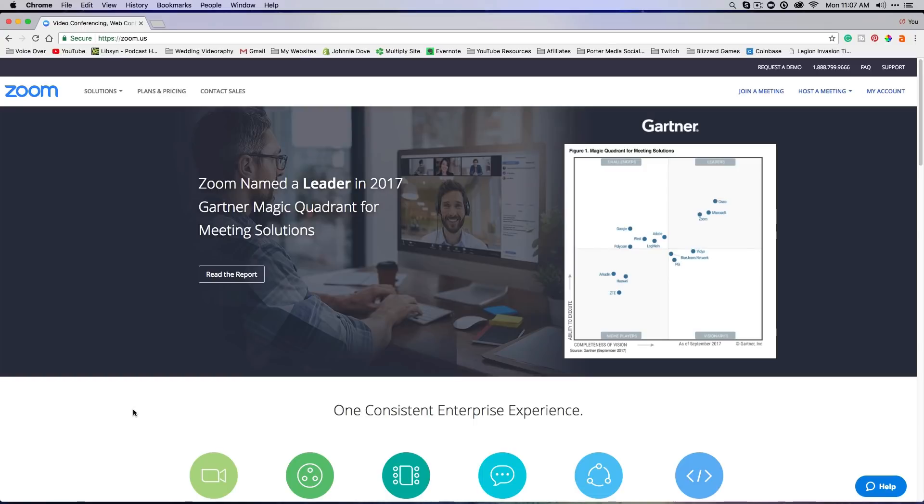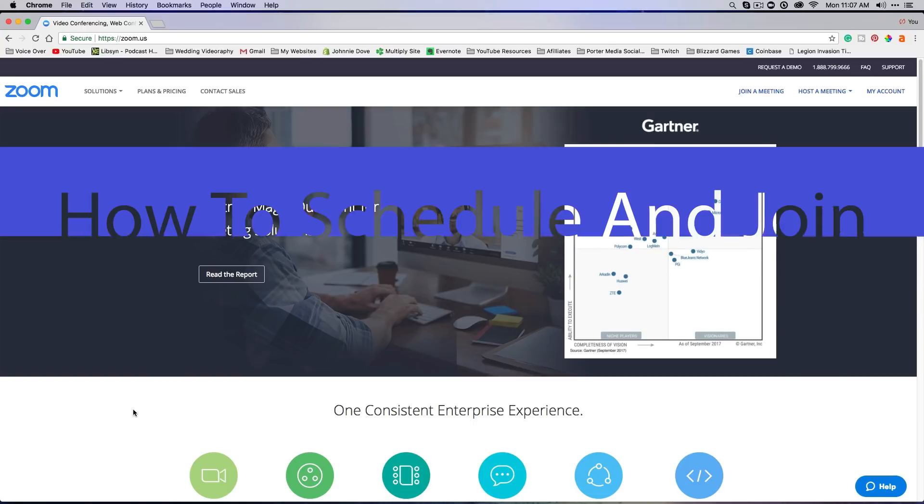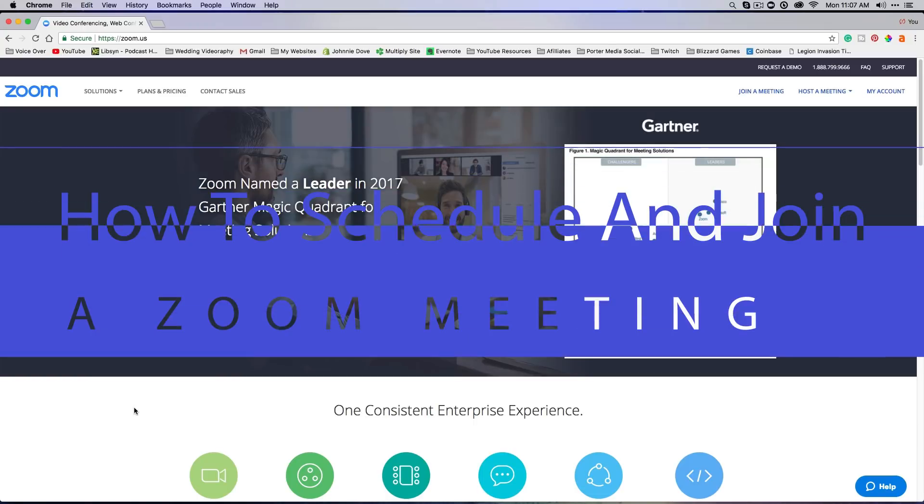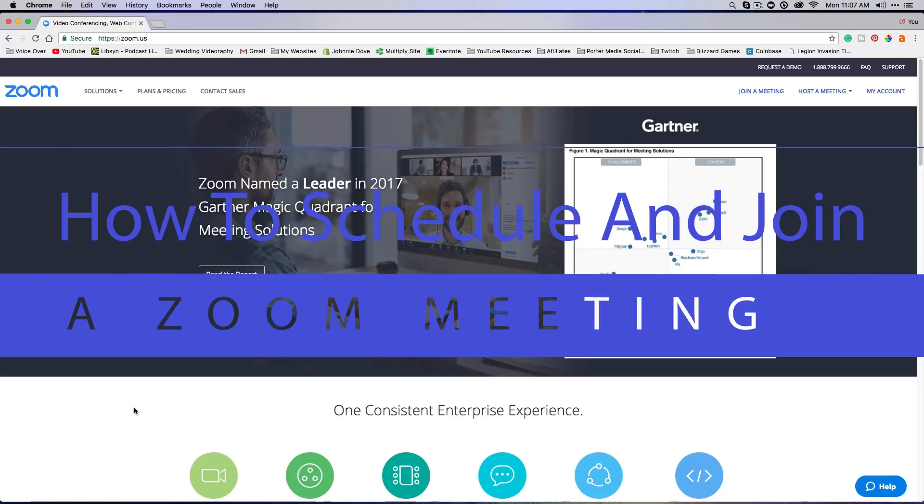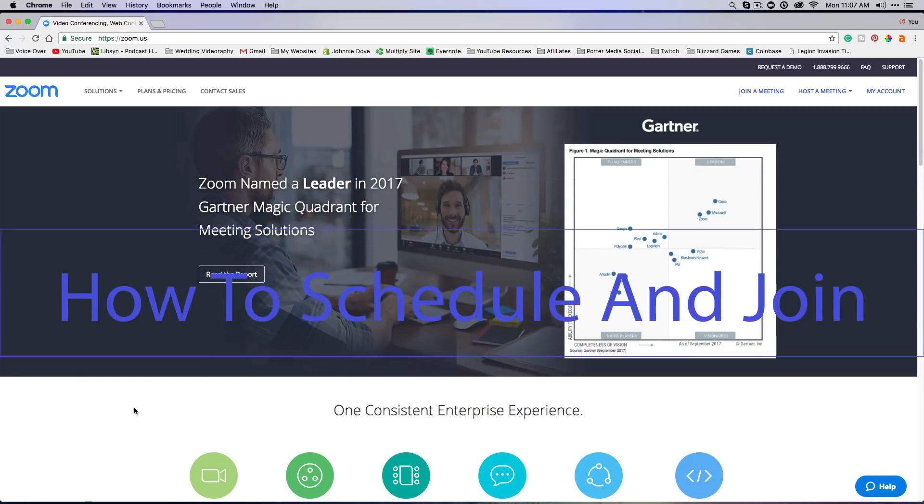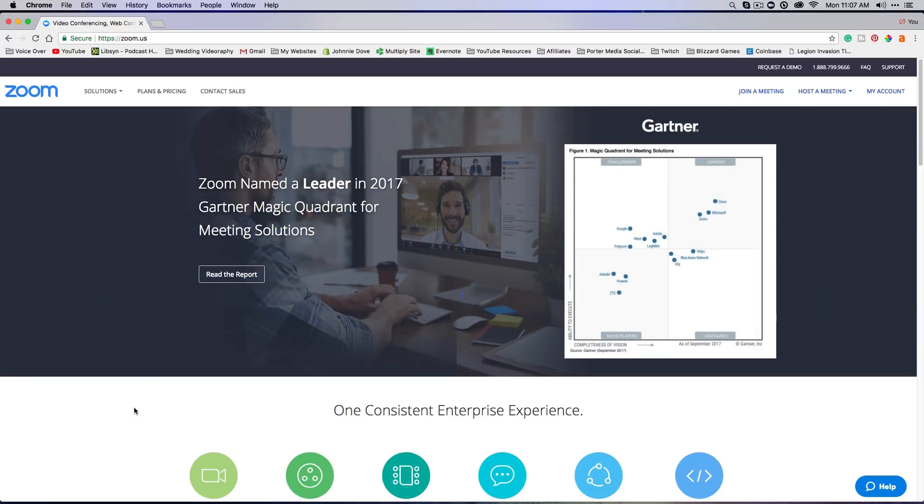Hey guys, welcome to another video. In today's video I'm going to be showing you how to schedule, set up, and join a Zoom meeting. Zoom is an audio and video conferencing software that is getting bigger and bigger due to Skype being terrible and other audio and video conferencing software not being up to snuff.